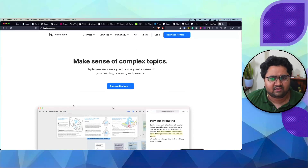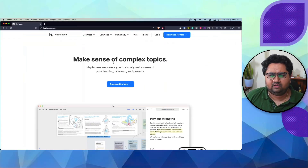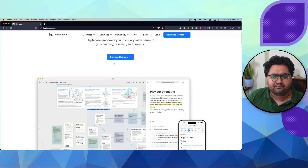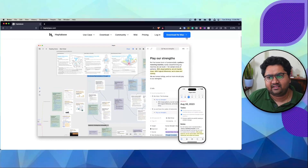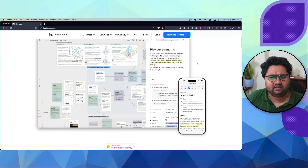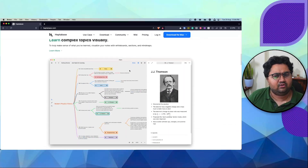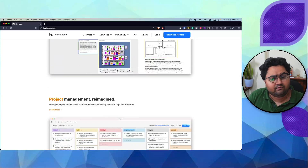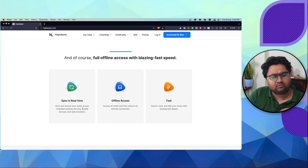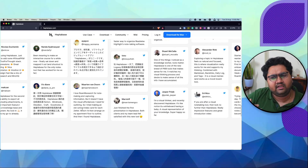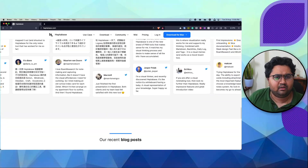The website is heptabase.com and it says 'make sense of complex topics.' The UX is what really sold me, and I'll showcase how the app is built. It has a desktop app and a web version. It's rated number one on Product Hunt. You can do mind maps, generate interactive content, do markdown-based writing, long-form writing, project management, and connect to tools like Readwise. A lot of early adopters in this space have loved the app.